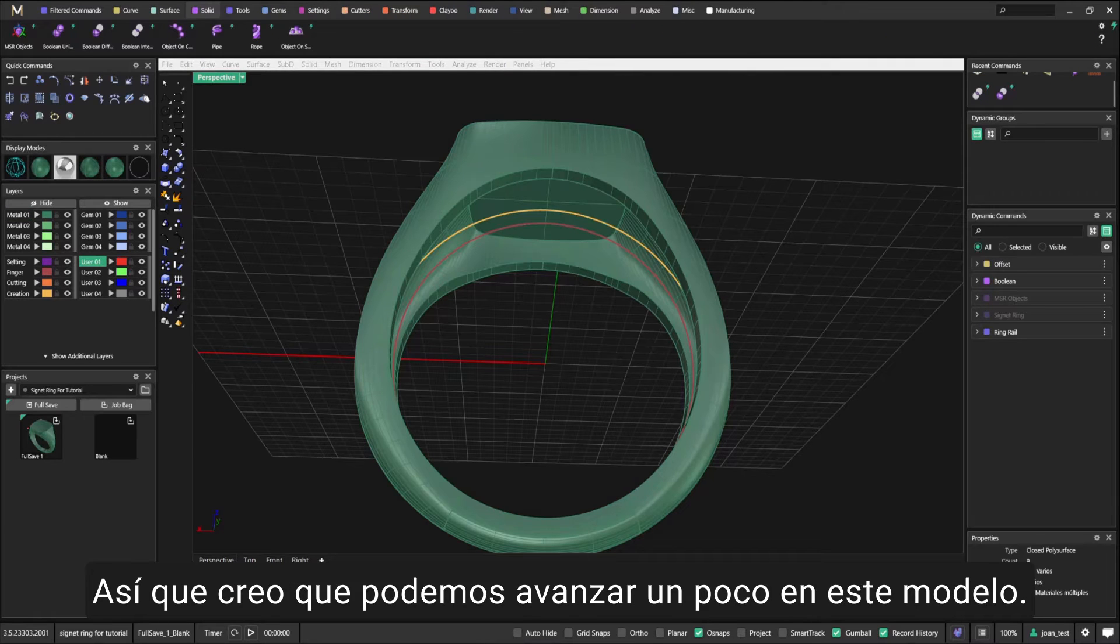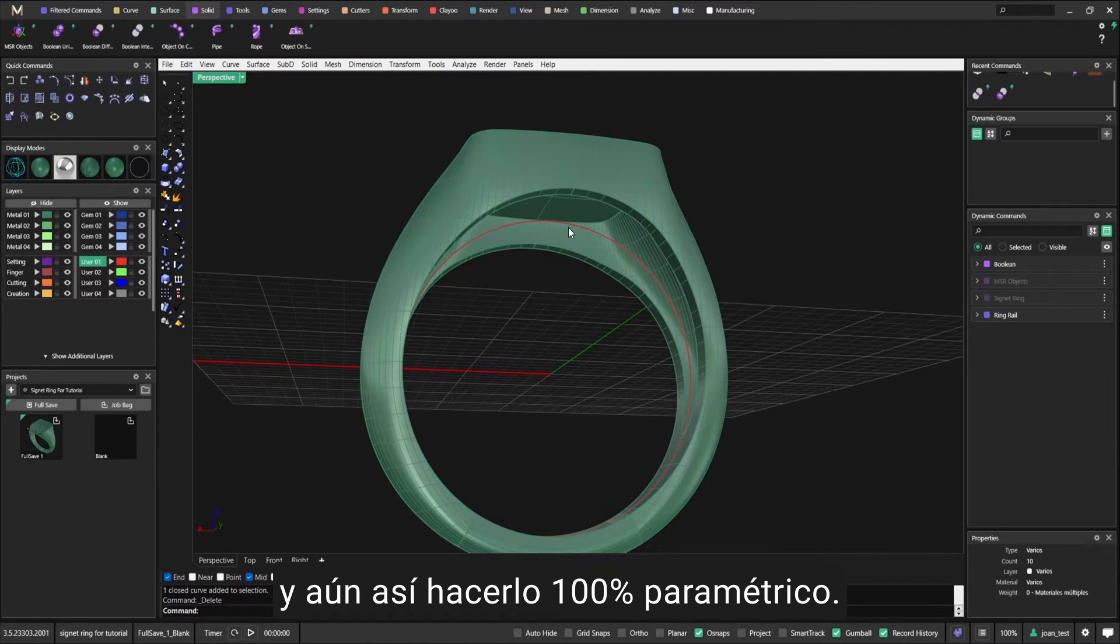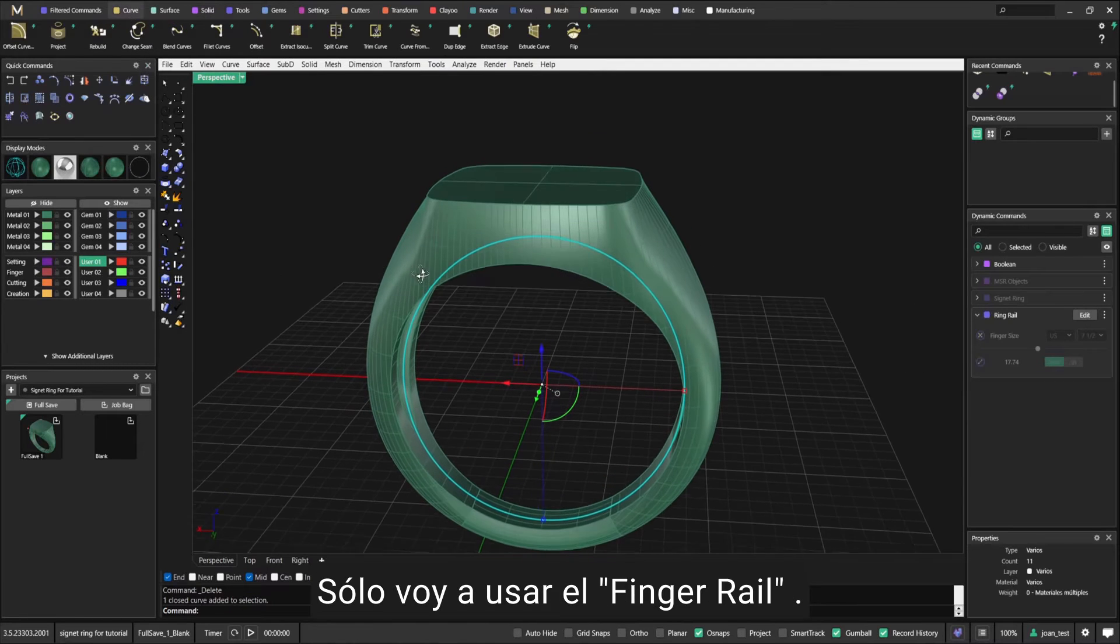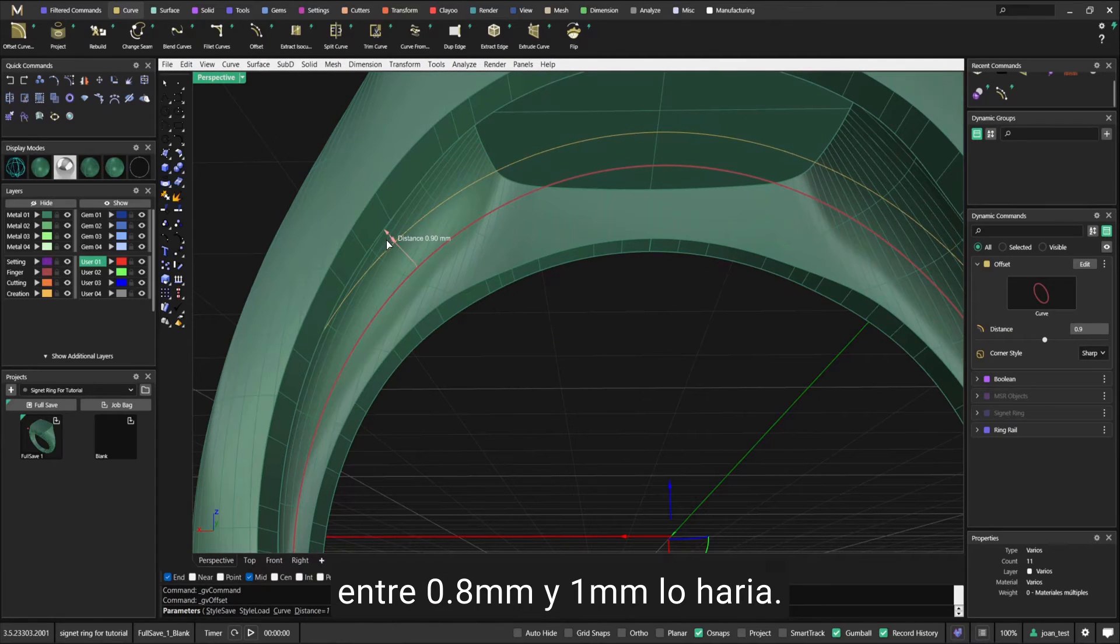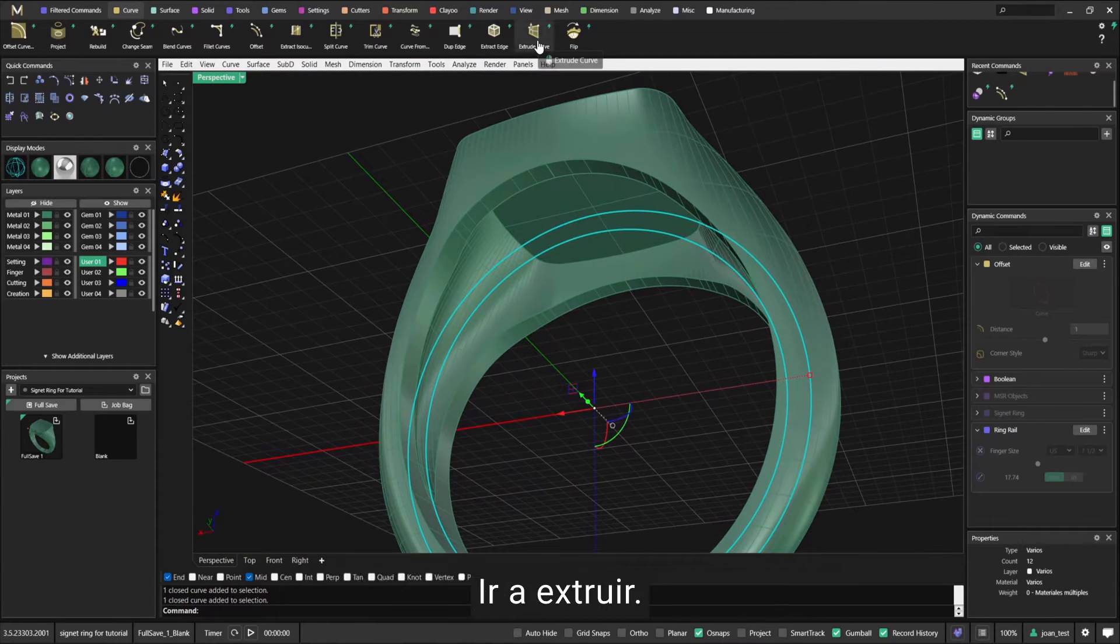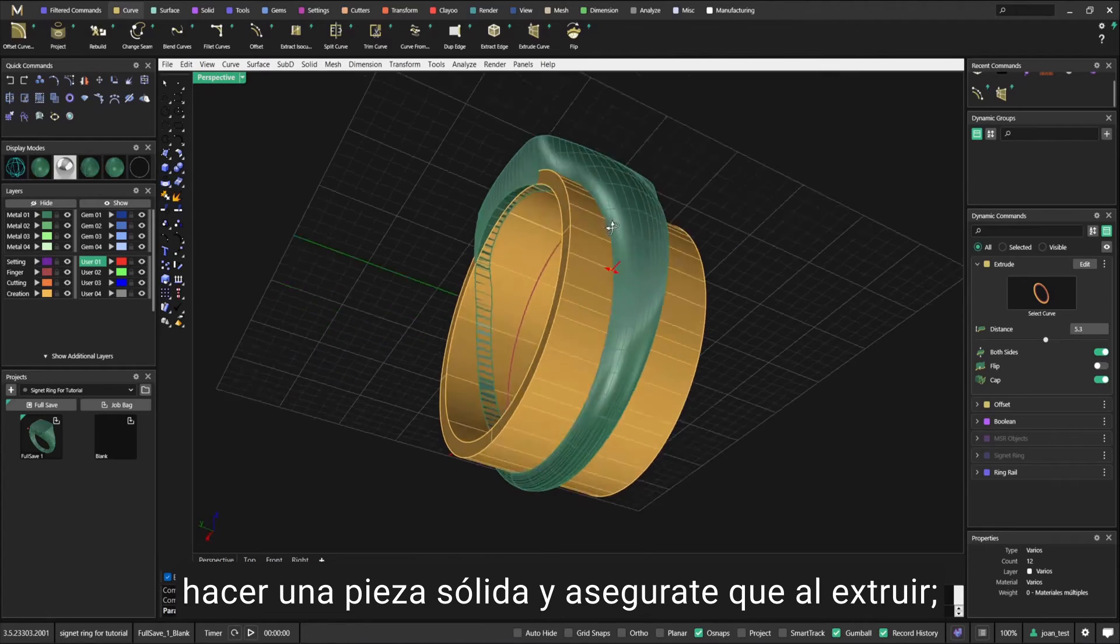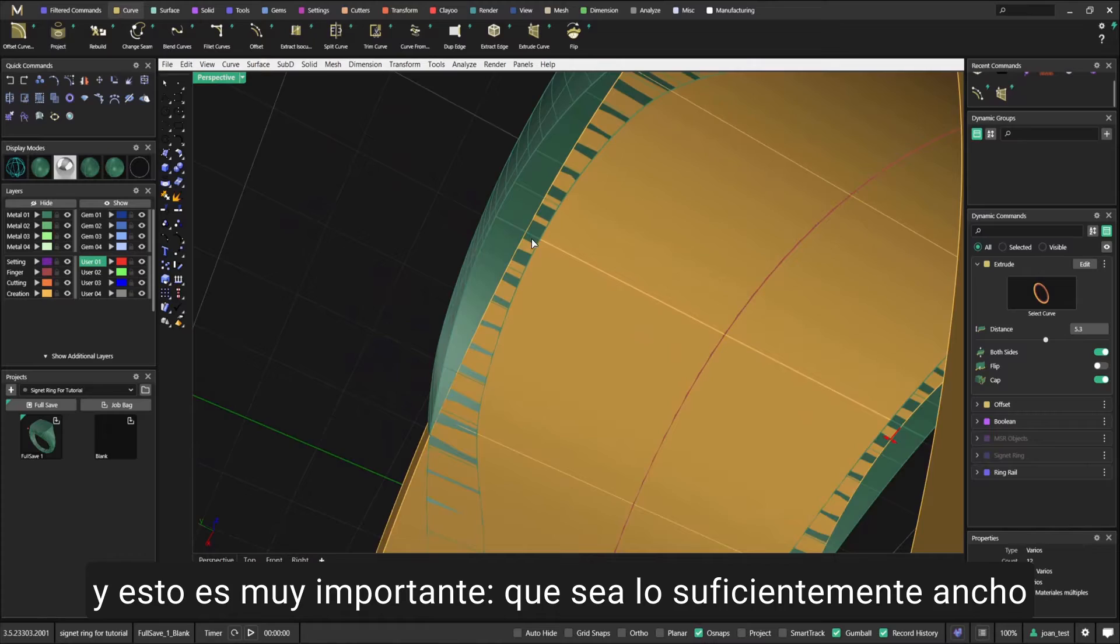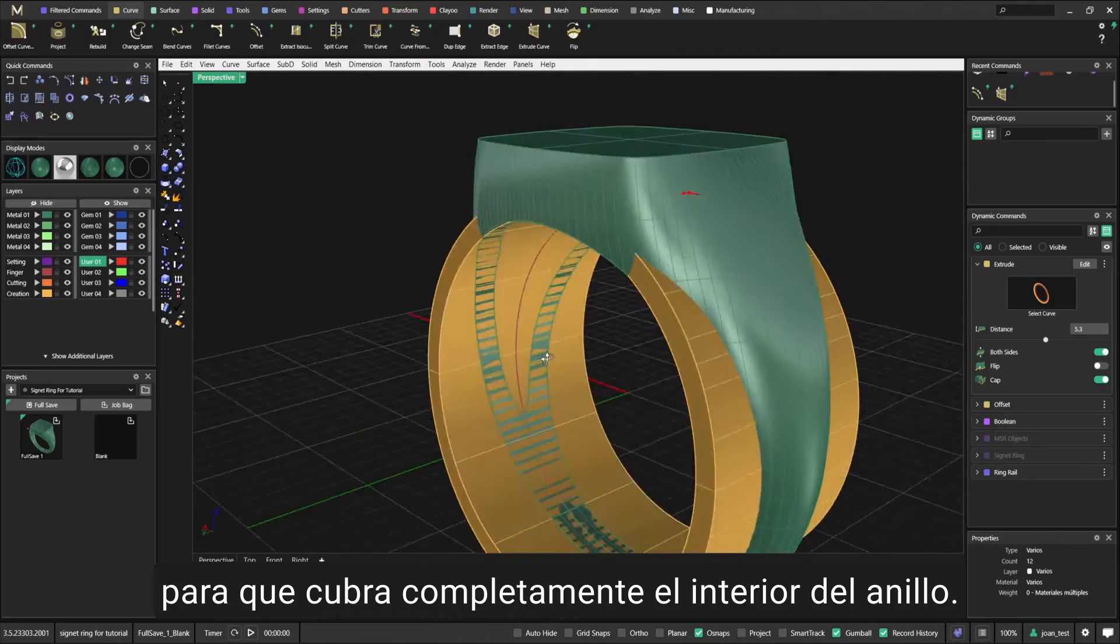I think we can work a bit further on this model and add a plate underneath, still making it 100% parametric. I'm going to use the finger rail and make an offset between 0.8 and 1 mil. Select both lines, go to Extrude, make sure you choose both sides and cap because I want to make a solid piece.